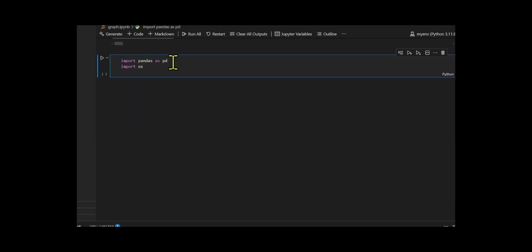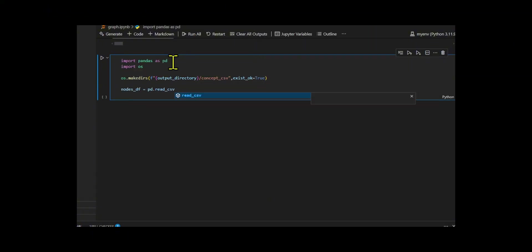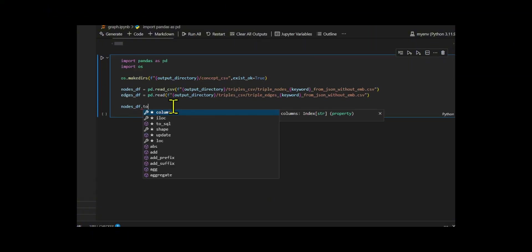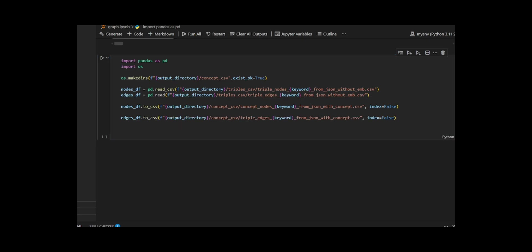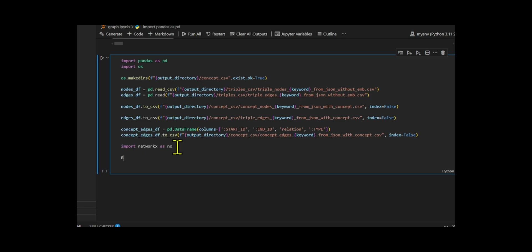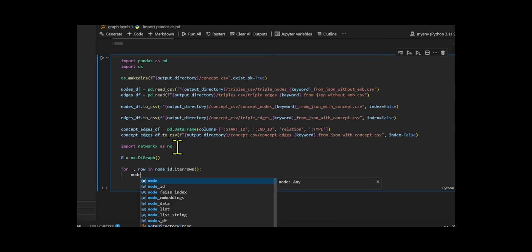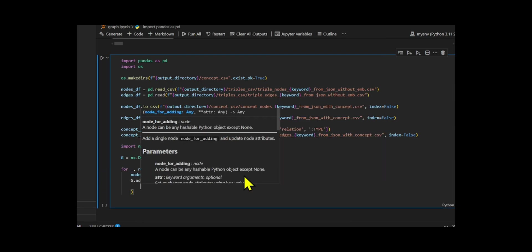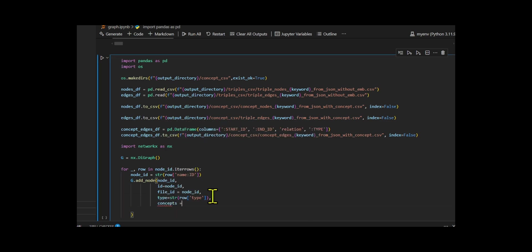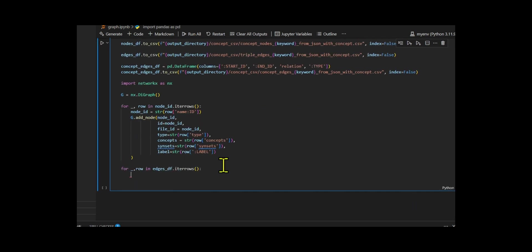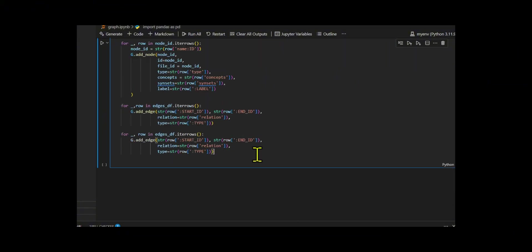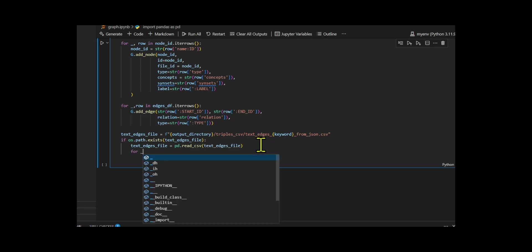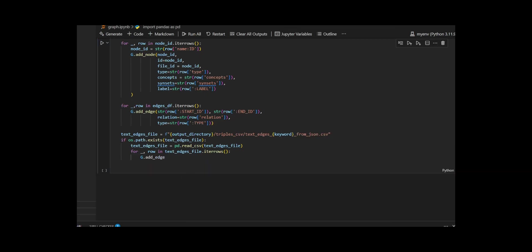After that, I developed a script to manually generate the concept CSV files, and then build a complete Directed Knowledge Graph in graph format. First, I made sure the concept CSV directory exists inside the output folder. I read the original nodes and edges from the triple CSV directory, and saved exact copies of them as concept nodes and triple edges in the new concept folder. Since there were no explicit concept-to-concept links, I created an empty concept edges with the correct column structure. Then, I used NetworkX to build a directed graph. I added each node from the original node file with detailed attributes like id, type, concepts, and synthets, and also added text nodes by reading a separate text node CSV.